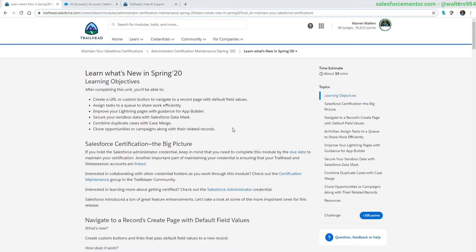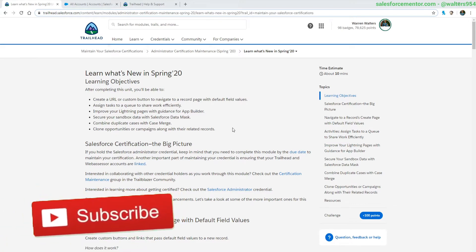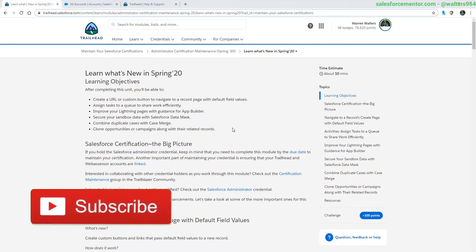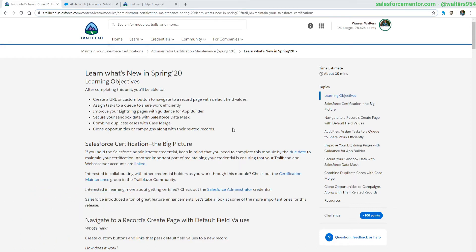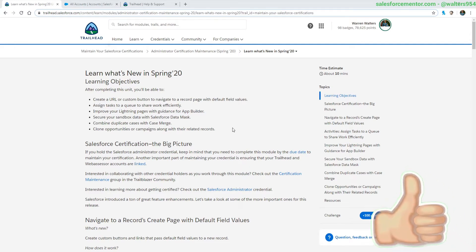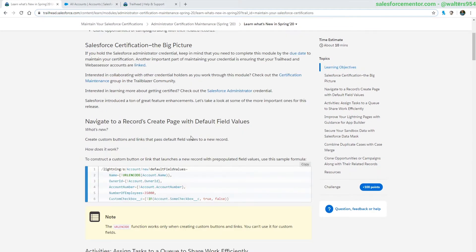If this video is helpful, make sure to like and subscribe. It lets me know that you like this content and I'll continue to make it. Also make sure to stick around to the end. There's been some huge updates with the Salesforce certification maintenance that I'll be going over at the end, so stay tuned for that.